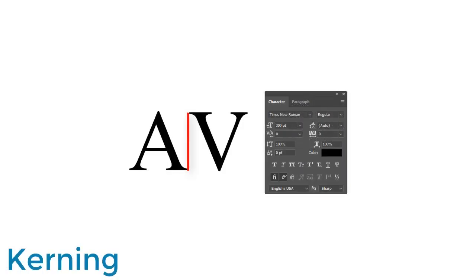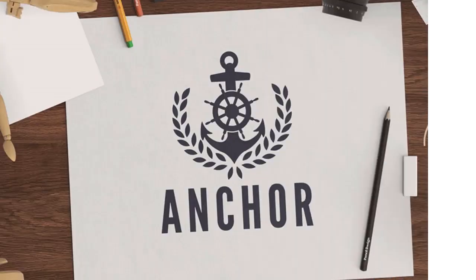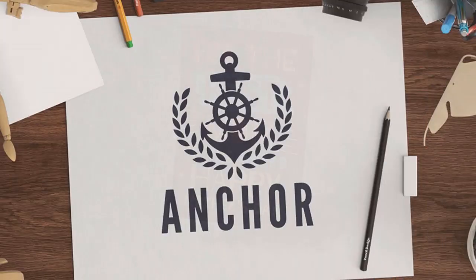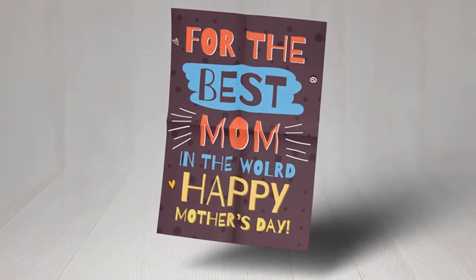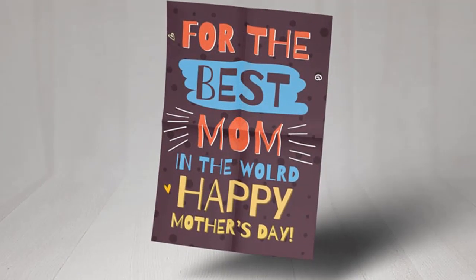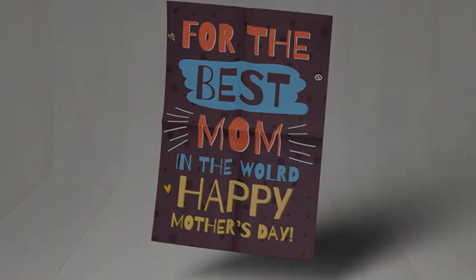But kerning isn't necessary for all text, just the really important ones. Official logos, headline titles, and any major typographic composition, for example, might fall under this category.